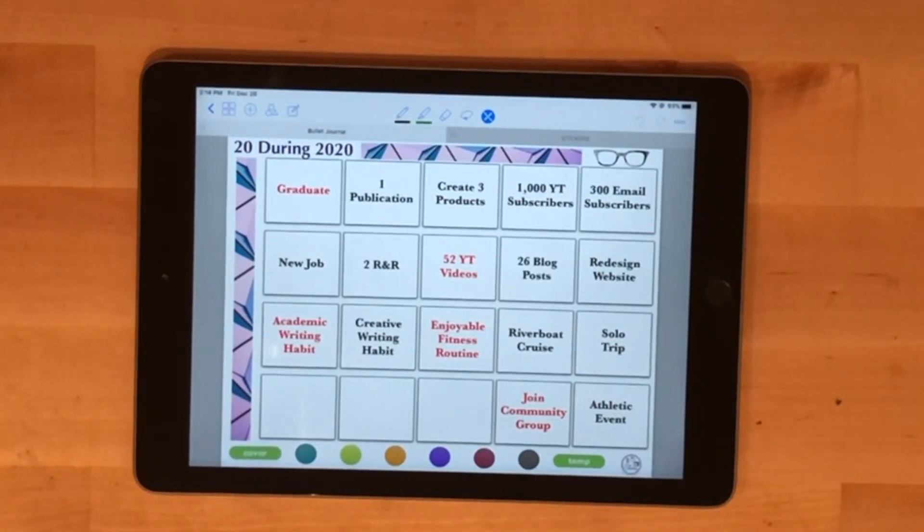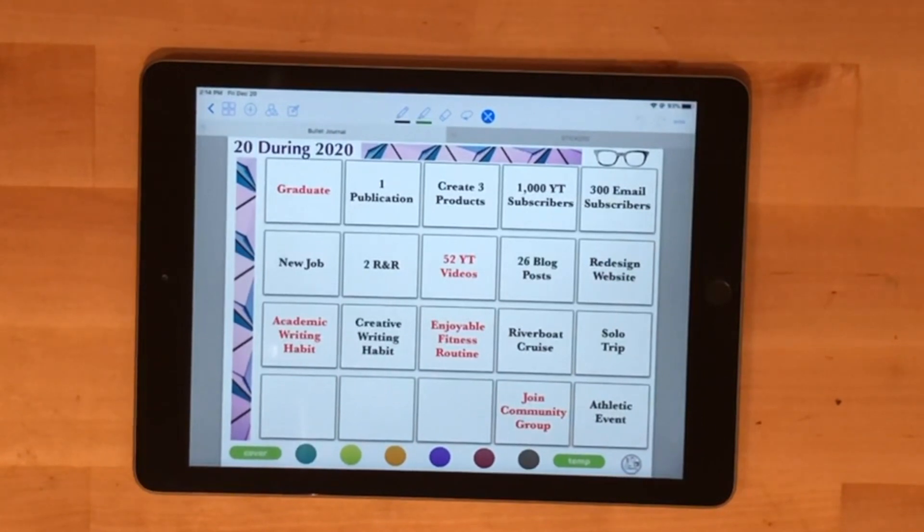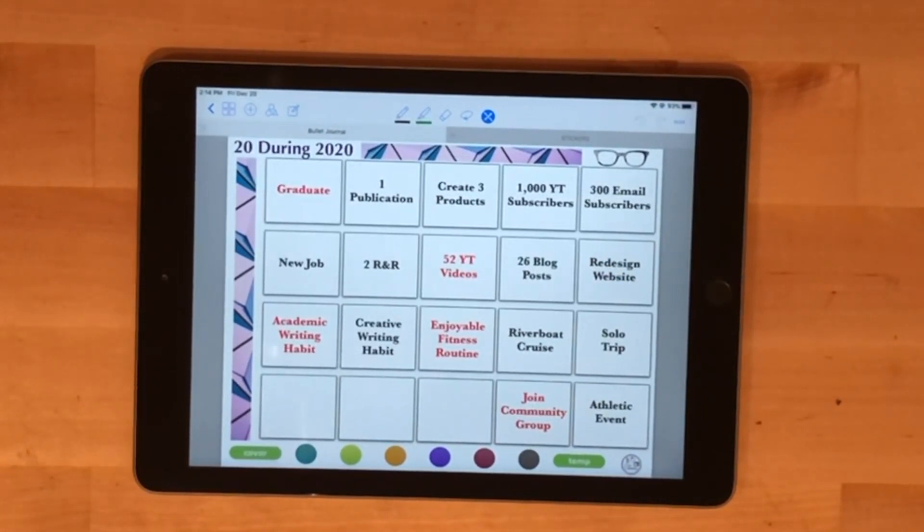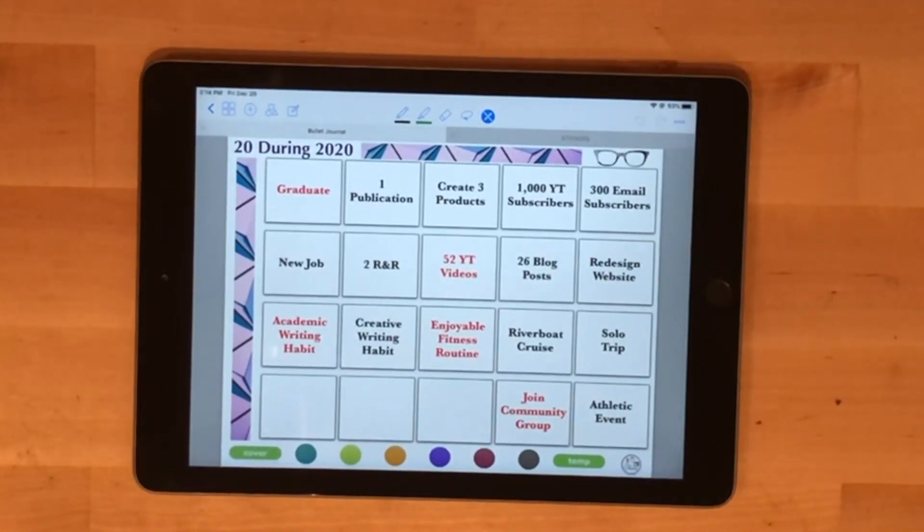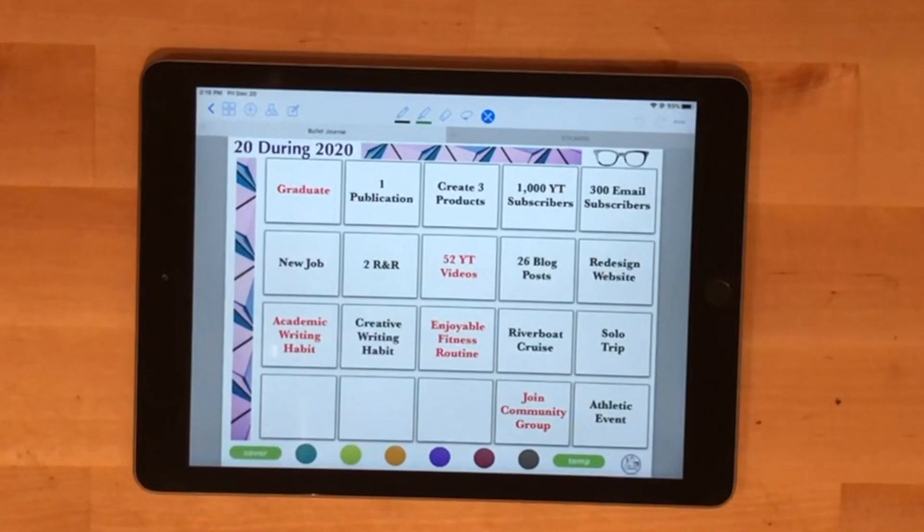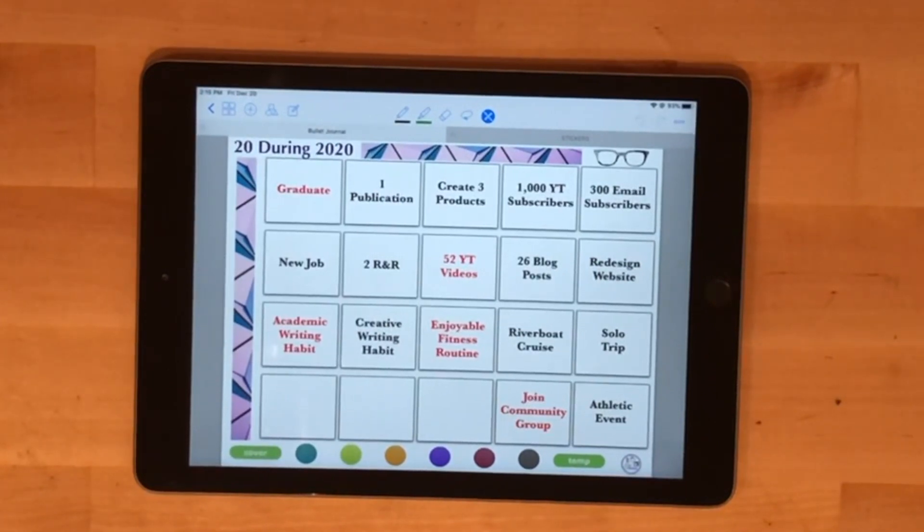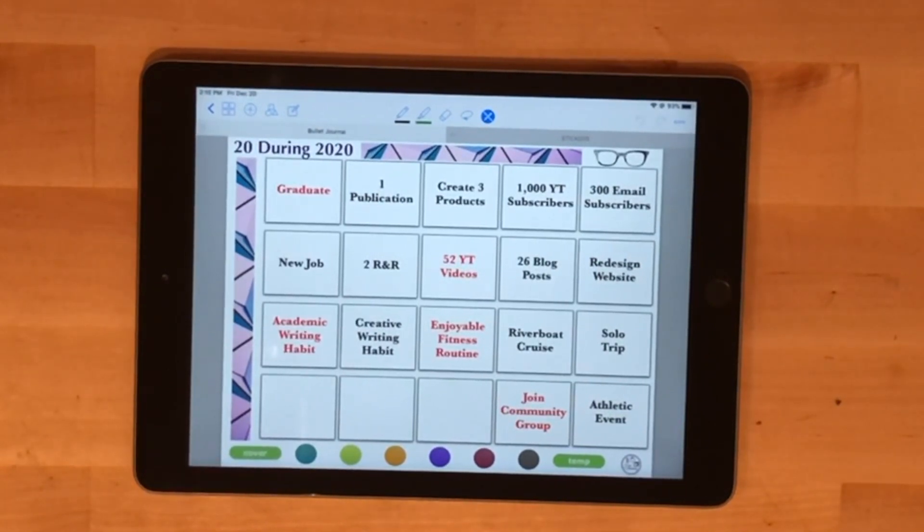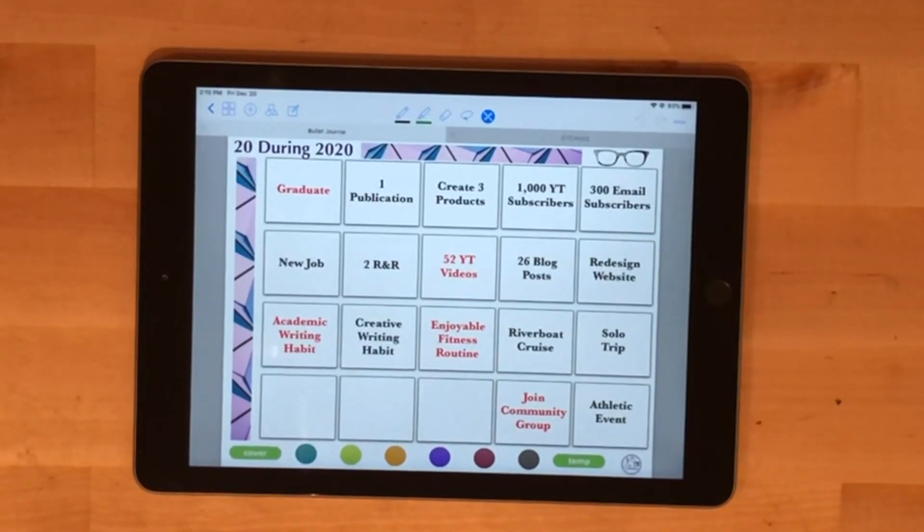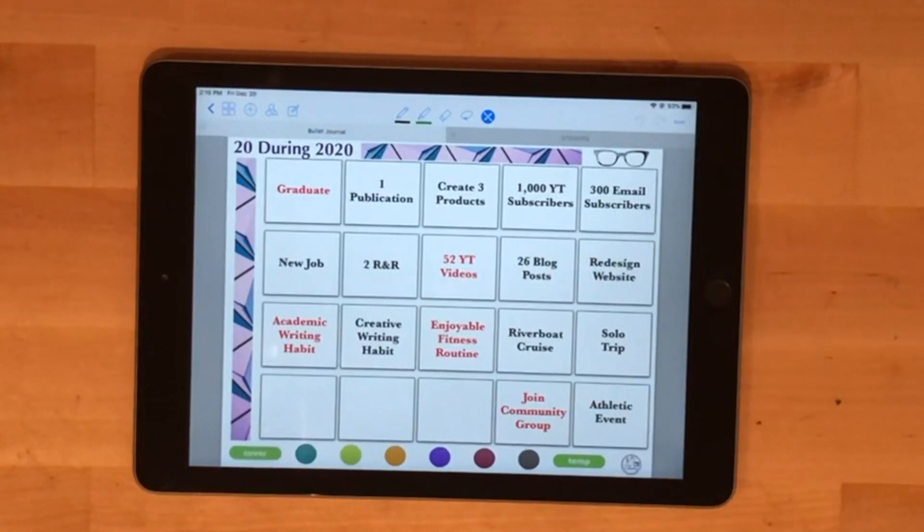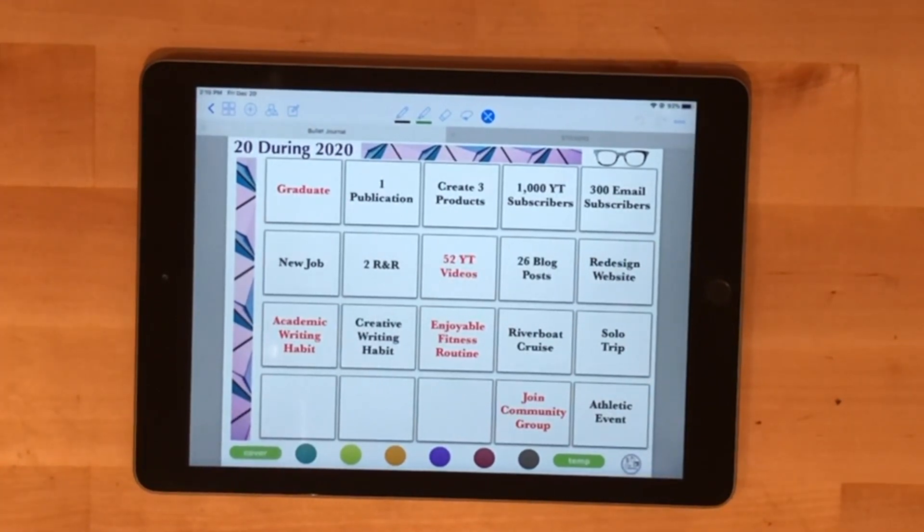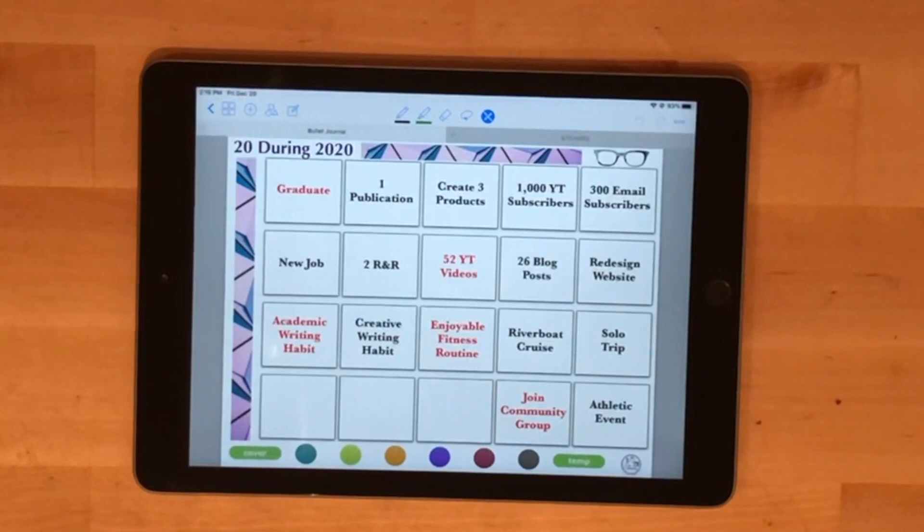The bottom here are more personal stuff: figure out an enjoyable fitness routine and take part in an athletic event. I want to do a solo trip at some point this year, and then a remote cruise I'm thinking will be my graduation gift, hopefully doing that with the family. I also want to join a community group because I can be pretty introverted and I want to open up and meet new people. What major goals or small goals might you have for the year could be one of your page spreads as well.